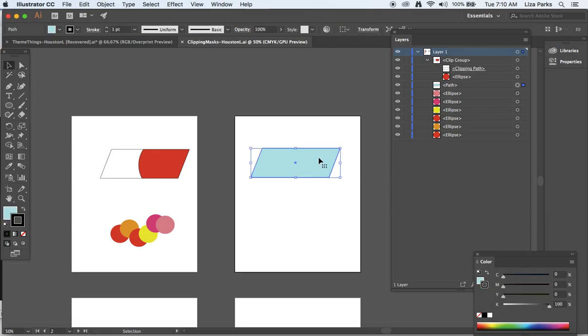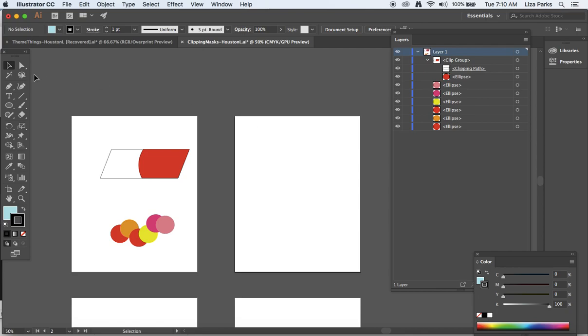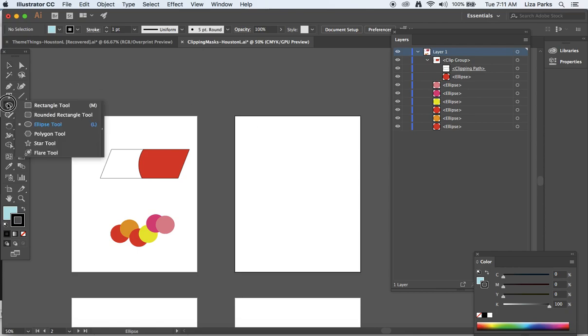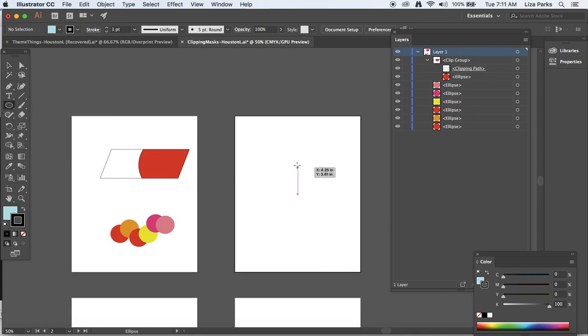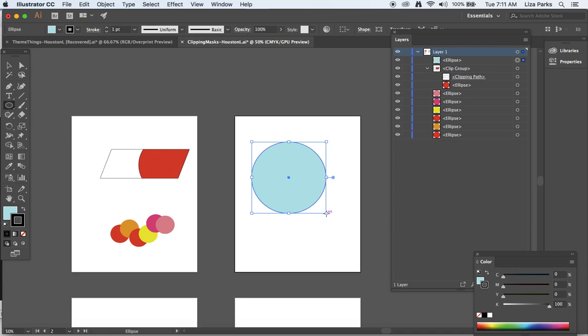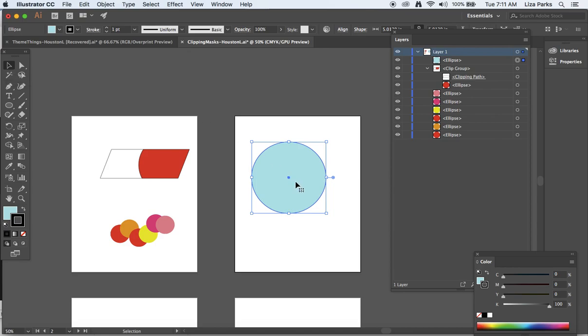So I have, let's get rid of this. I'm going to make a circle, and the color is not going to matter because once I use that as a frame for an image with my clipping mask, the color is going to go away.